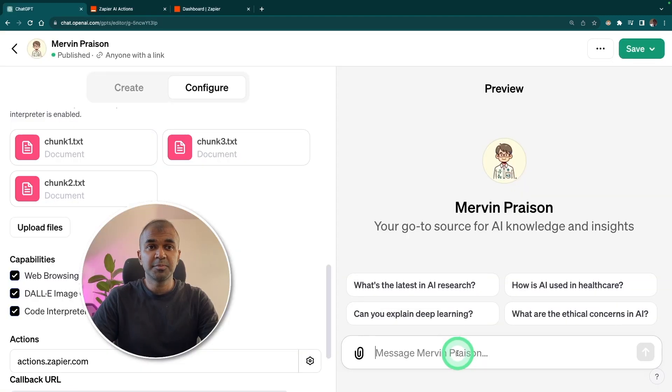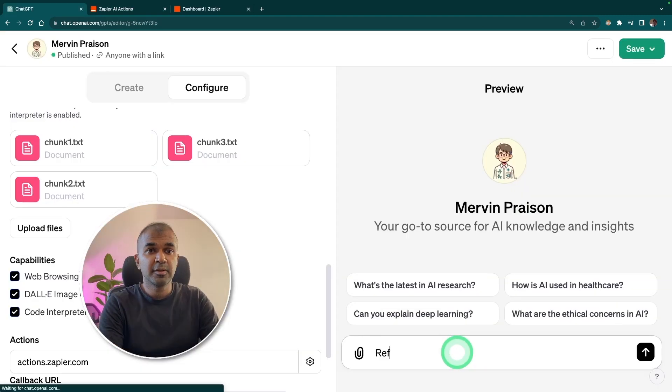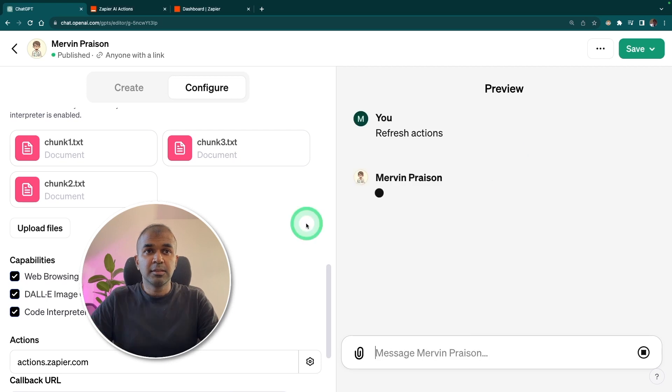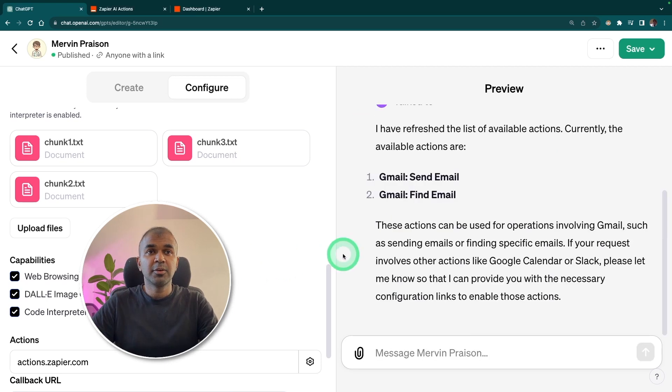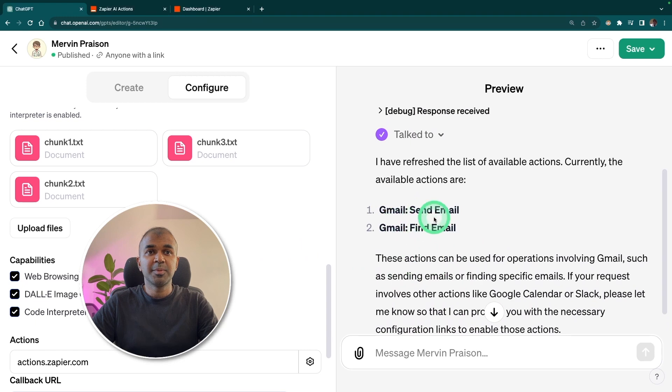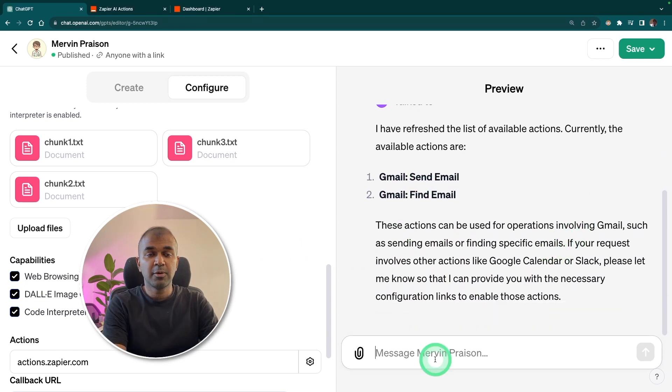Coming back to a custom GPT, we are going to enter refresh actions. This will automatically refresh the actions. Now you can see the list of actions Gmail send email, Gmail find email.